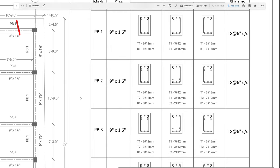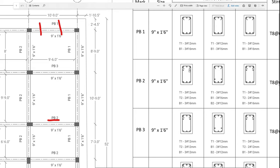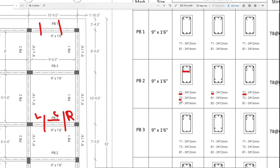Next is BB2. If you look at the section details, you can see the left, center, and right side. There are extra cut elements. For the left side, T1 is 3 numbers of 12mm. In the center, 3 numbers of 12mm. For T2, the top layer, you can provide 2 numbers of 12mm.